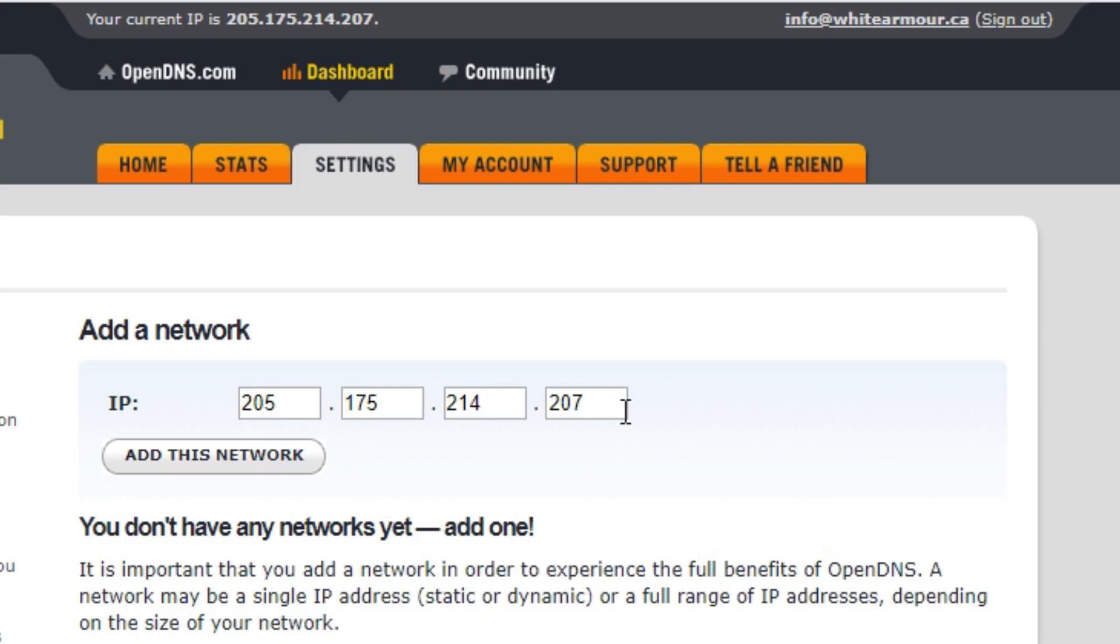It's going to fill in the IP address that you get from your internet service provider automatically. At the top it also shows you that same IP to let you know if it's changed or not.